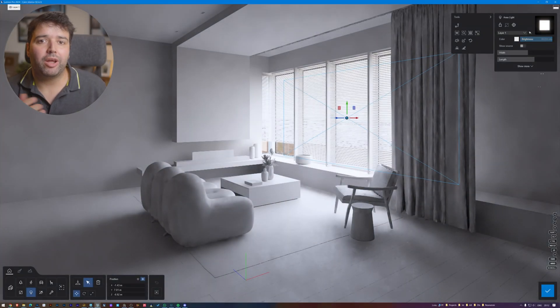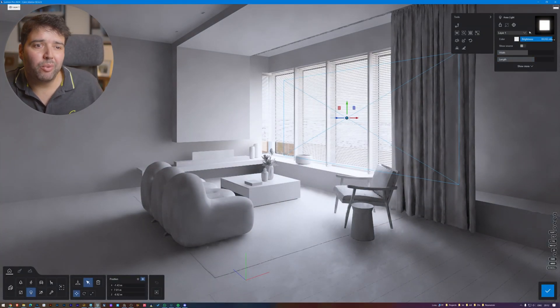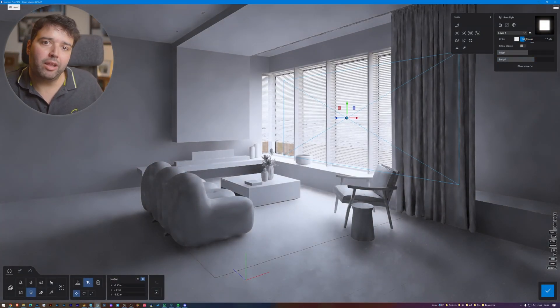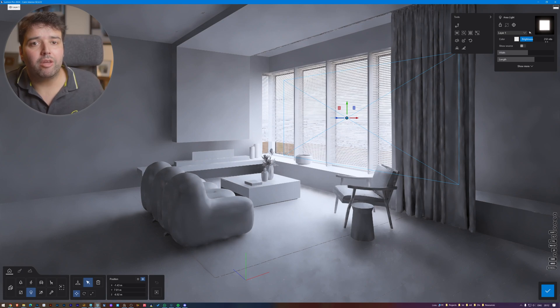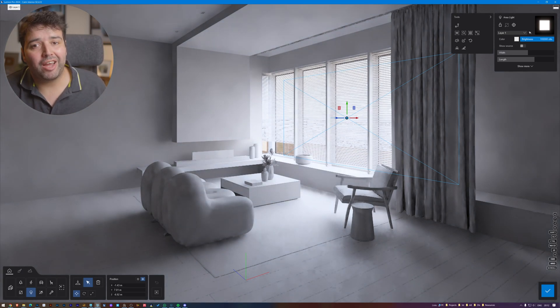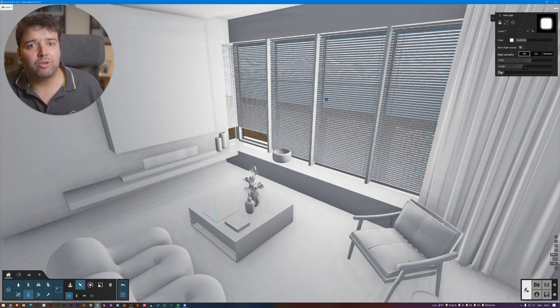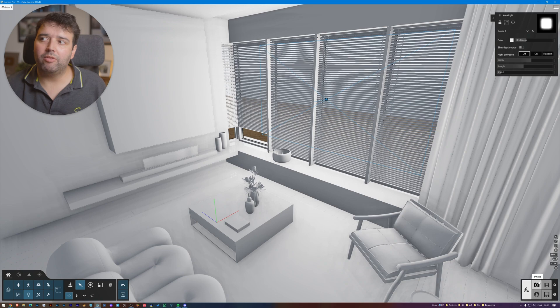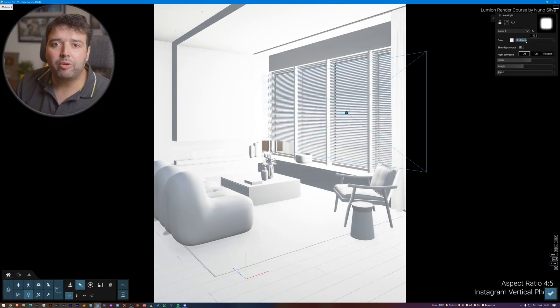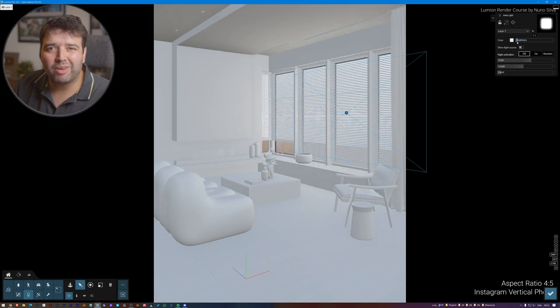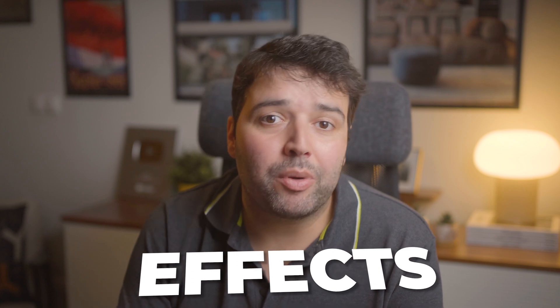In Lumion 24, area lights now have shadows. When added especially by the window, they give much better and more realistic results. In Lumion 12 you can add an area light by the window as well, but area lights don't cast shadows there — this is a big issue. They improve your interior a bit, but you lose a lot of contrast.